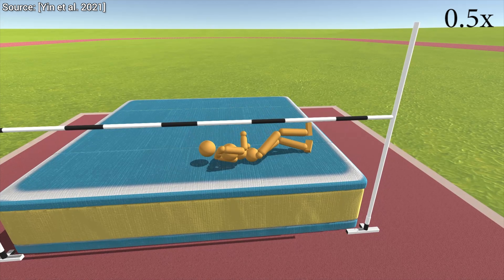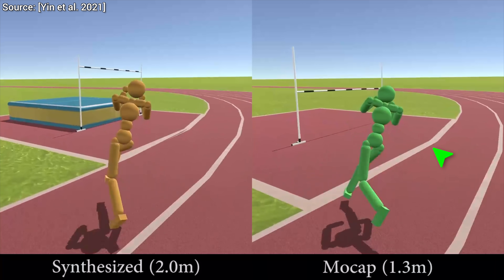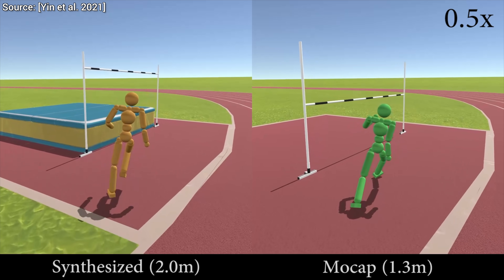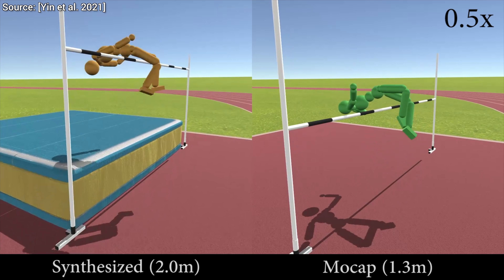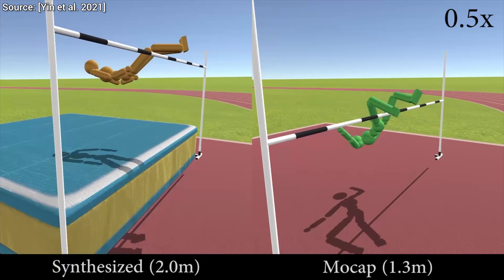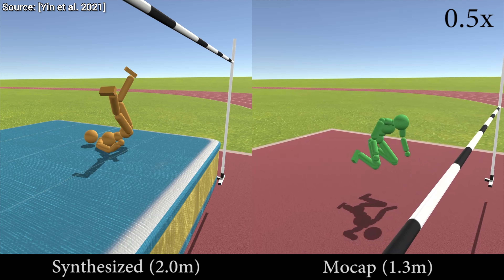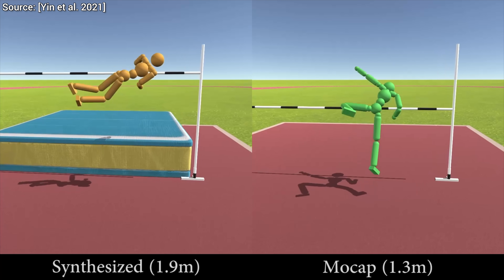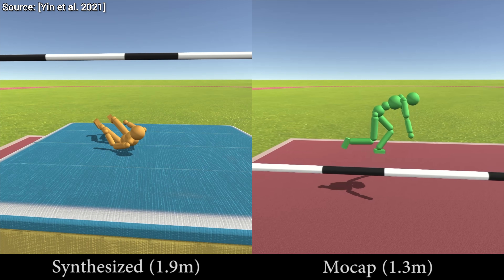The authors also went the extra mile and included a comparison to motion capture footage performed by a real athlete. Note that the AI's version uses a similar technique and is able to clear a significantly higher bar without ever seeing a high jump move. The method was trained on motion capture footage to get used to human-like movements like walking, running, and kicks, but it has never seen any high jump techniques before.